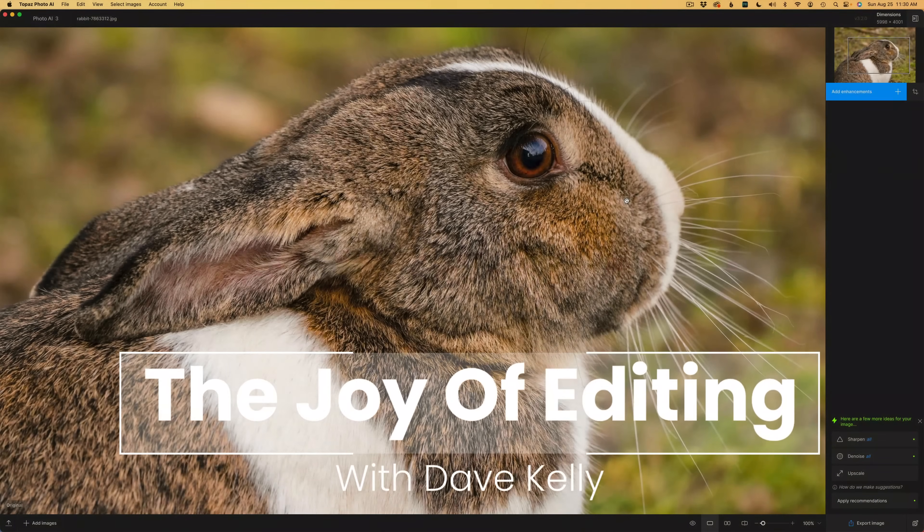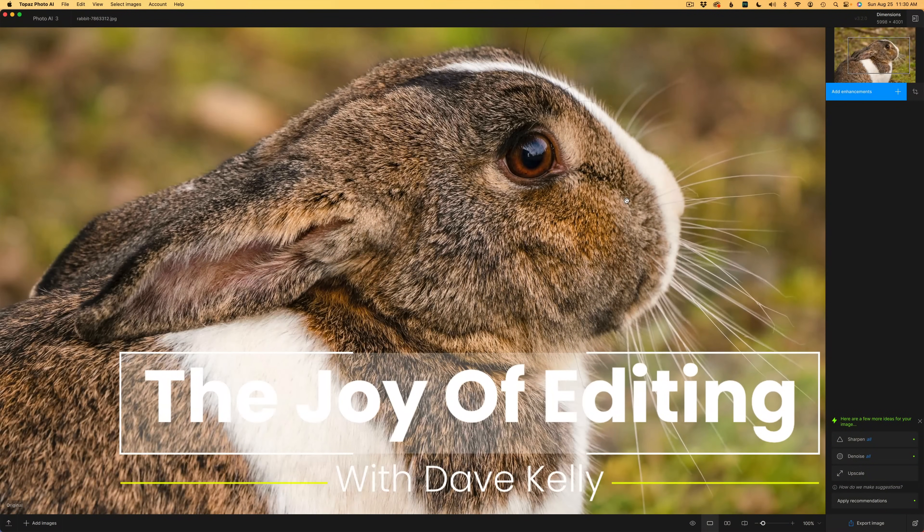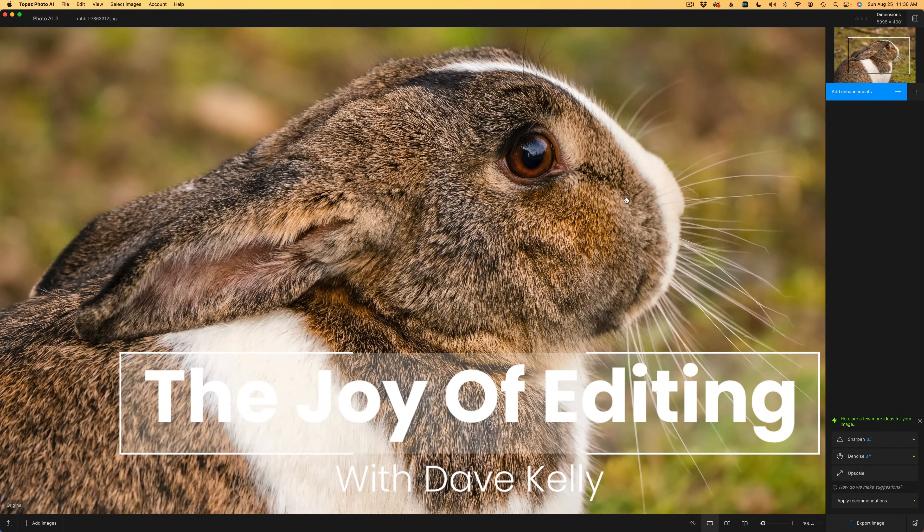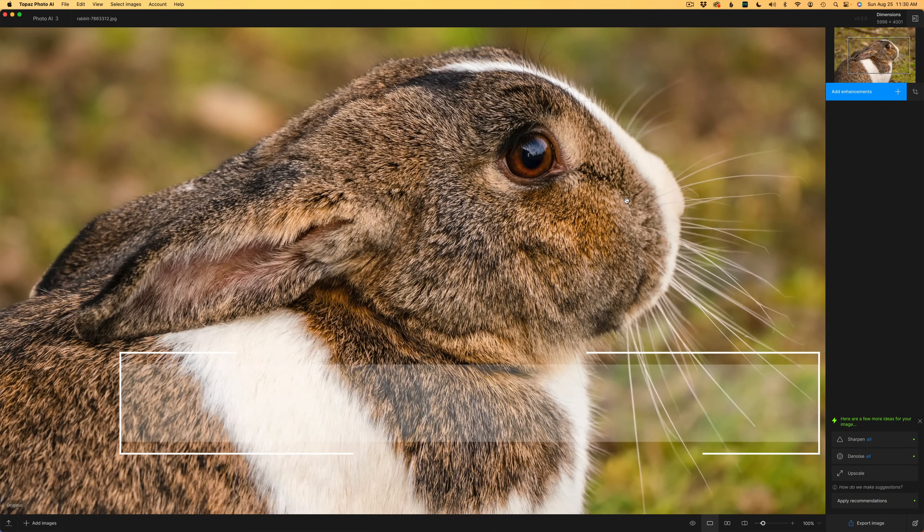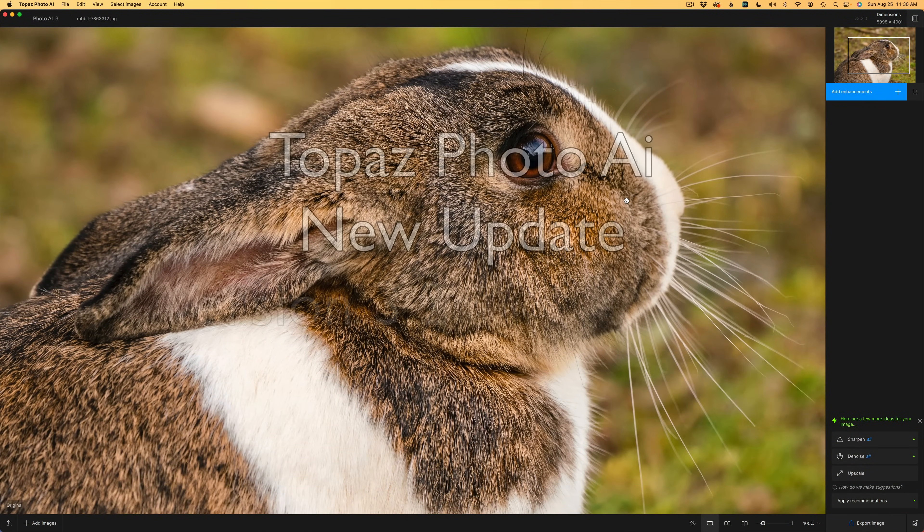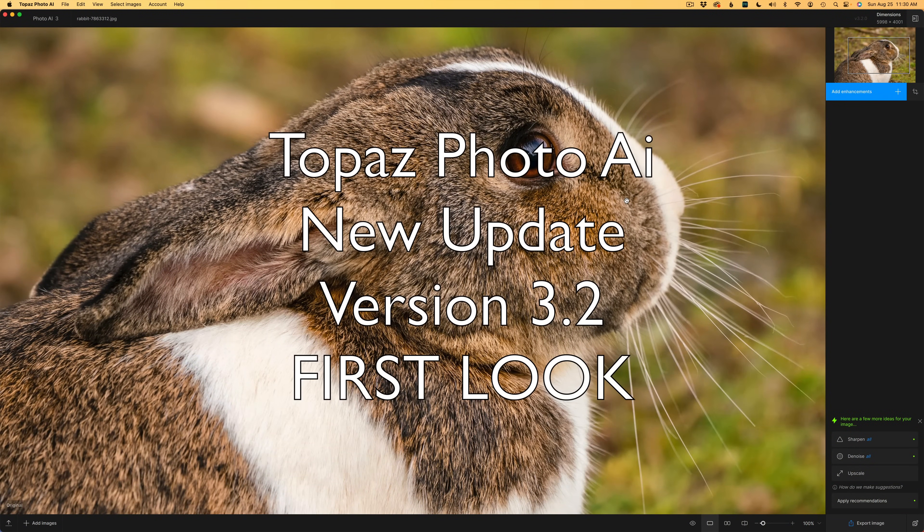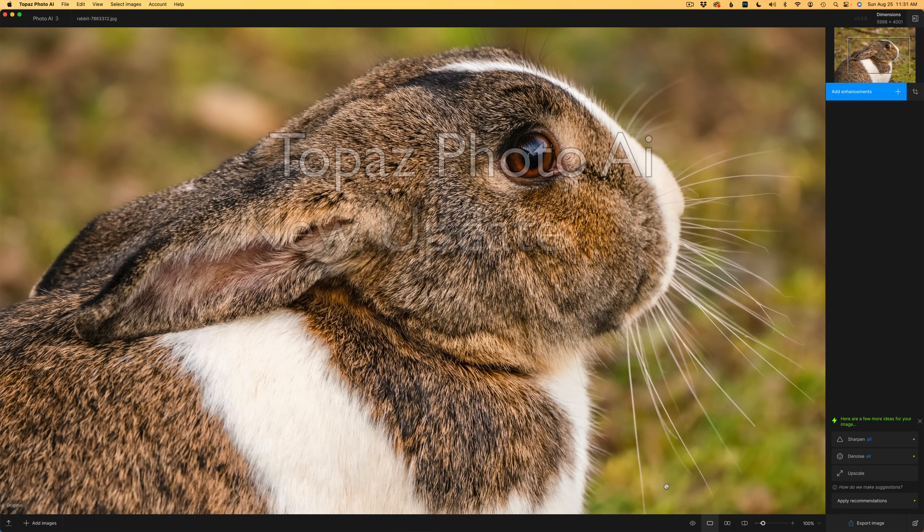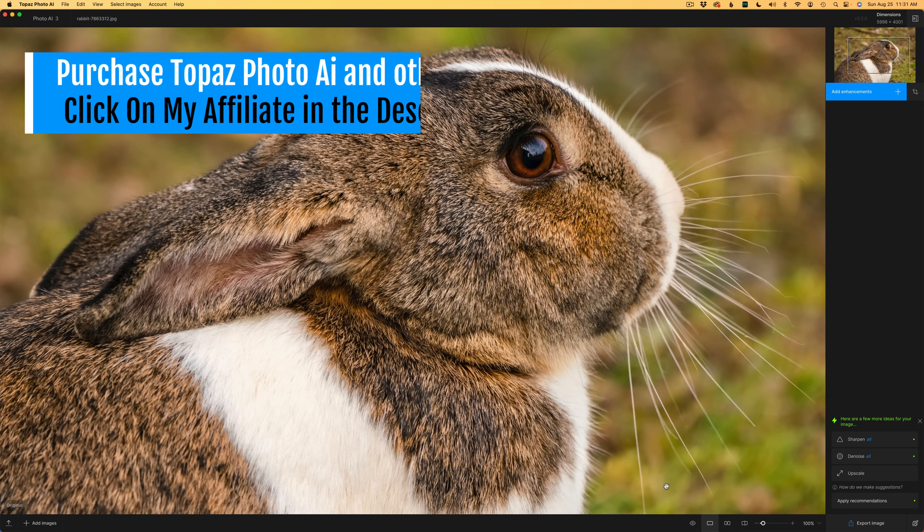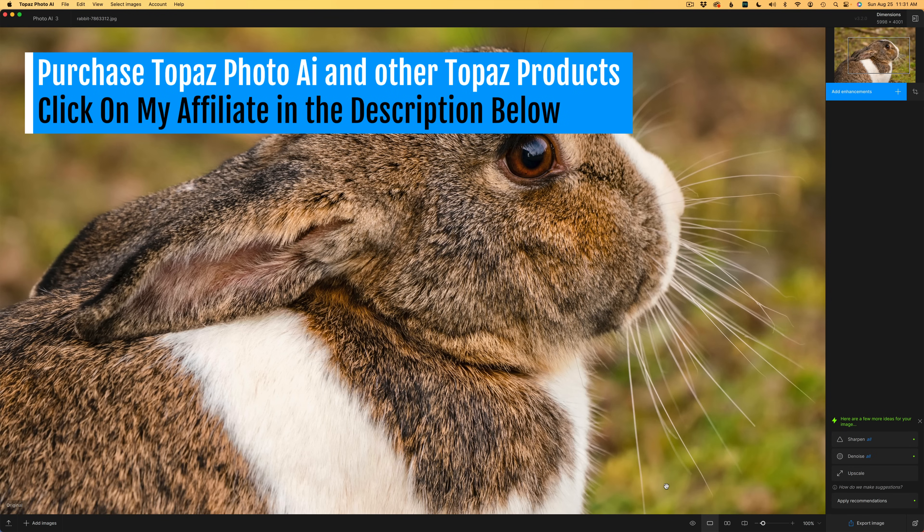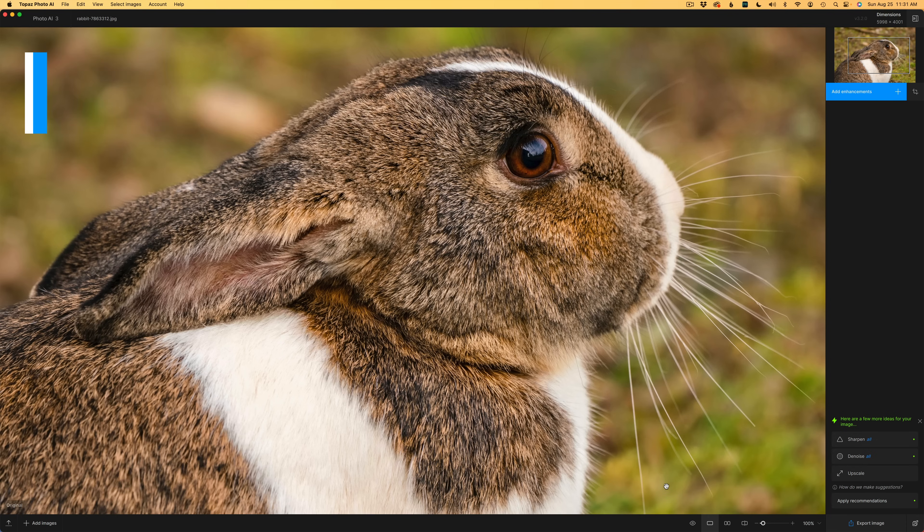Hello everyone and welcome to The Joy of Editing with Dave Kelly. I'm excited to show you the latest update for Topaz Photo AI version 3.2. By the way, if you don't yet own Topaz Photo AI, I'll leave my affiliate link in the description below this video. When you use that link, I make a small commission and that helps me to keep these tutorials coming your way.